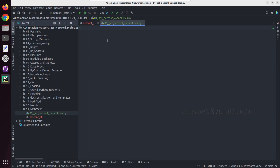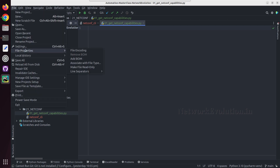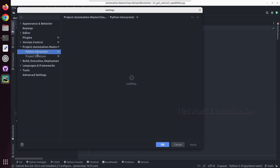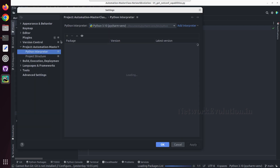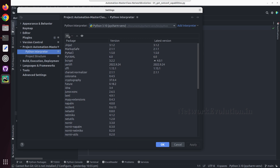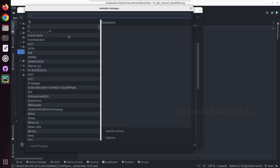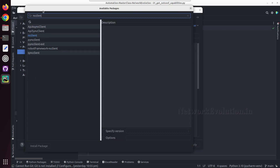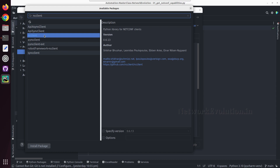Let us go back to PyCharm. First you need to manually install ncclient. You can go to PyCharm's Python interpreter, search for ncclient, and install the package.